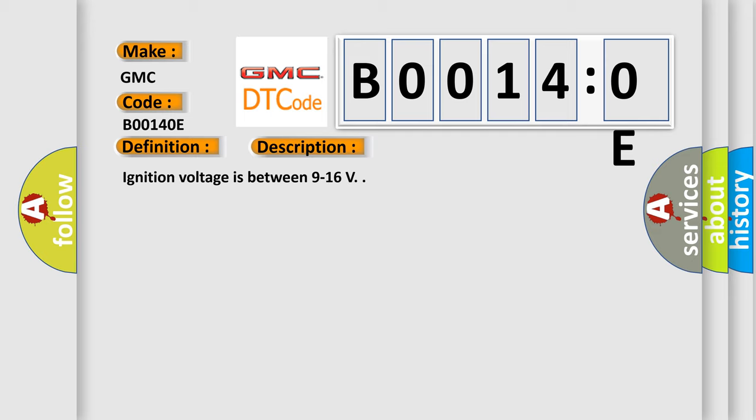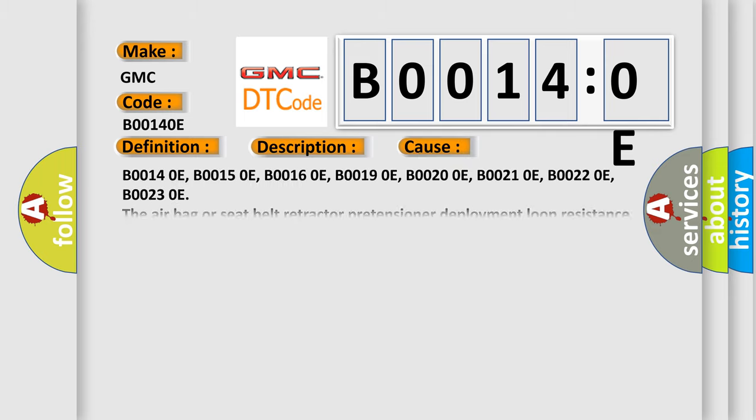This diagnostic error occurs most often in these cases: B00140E, B00150E, B00160E, B00190E, B00200E, B00210E, B00220E, B00230E.